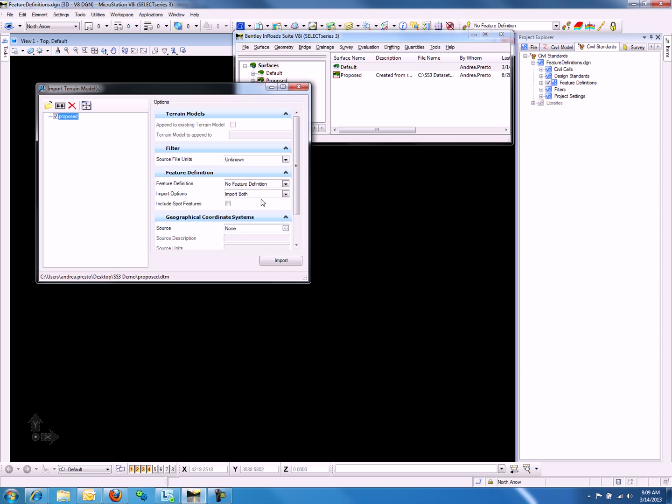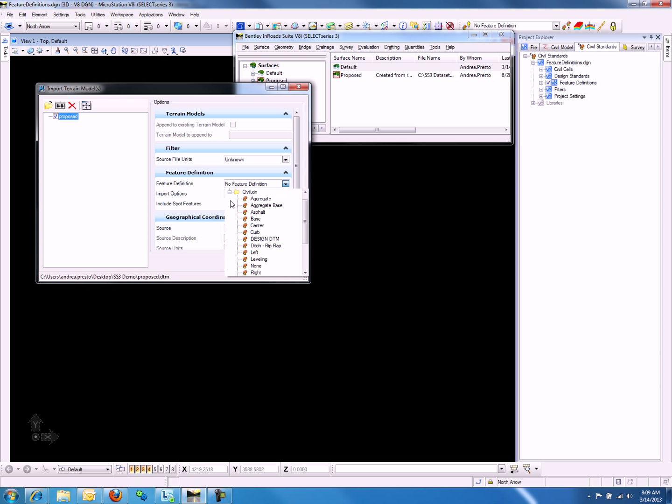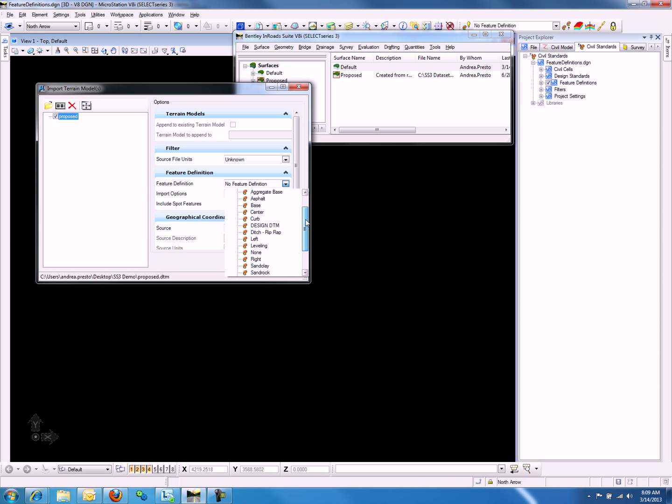If we use the Feature Definition drop-down, we will notice that in the XIN file that is associated to our feature definitions, we do not have any proposed ground feature definition.